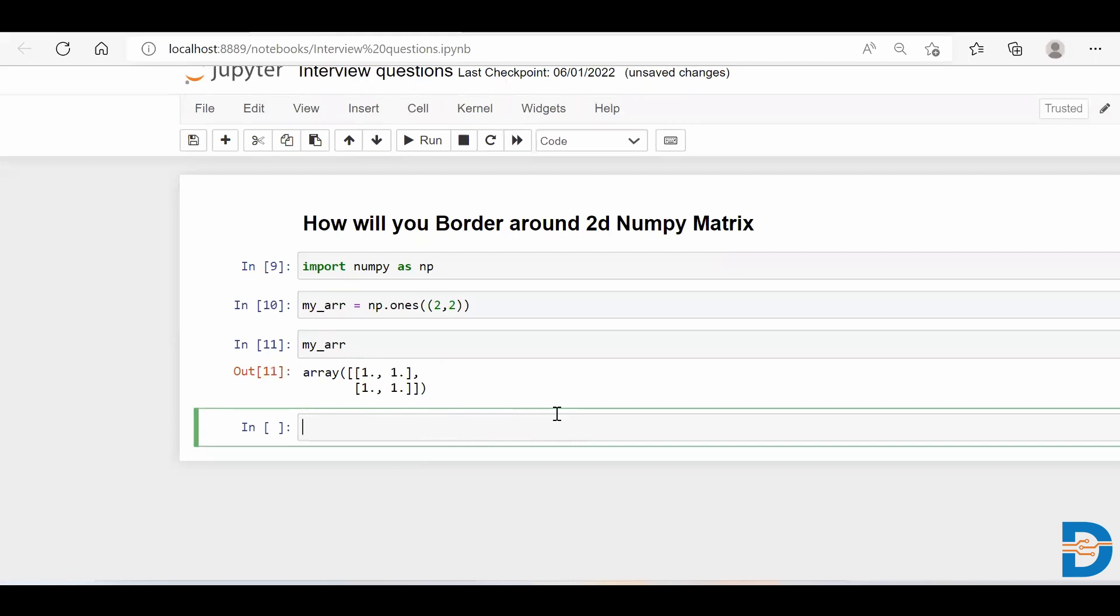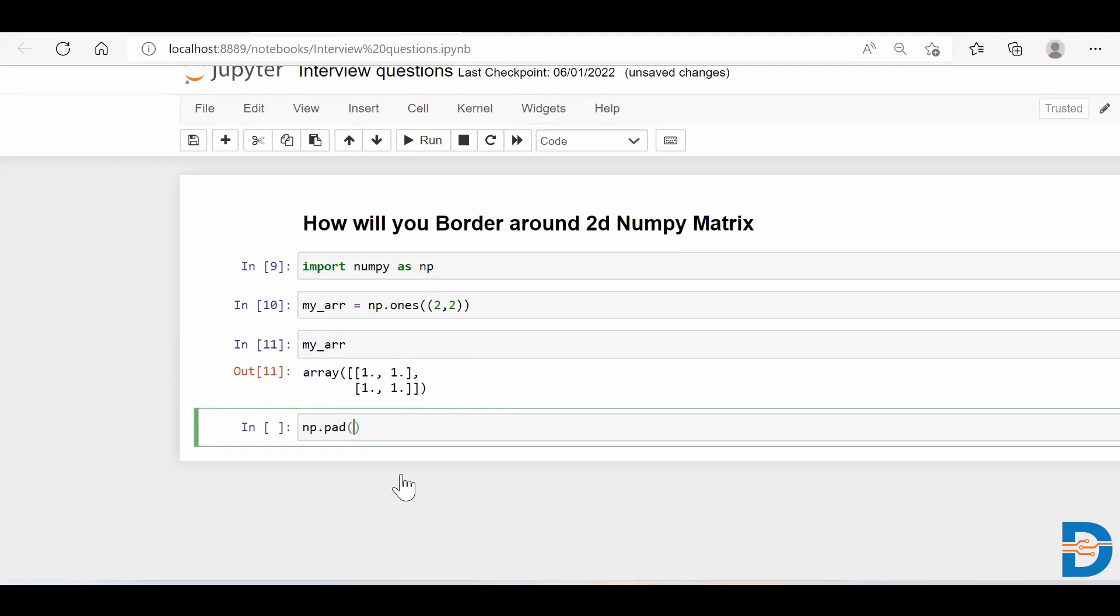Now what we're supposed to do is add padding on top of this - a border on top of this. How do we do it? It's very easy. NumPy has the inbuilt function called pad. So we say np.pad, and then we have to specify the array that we've built, so I say my_arr. Then the second argument is pad_width,